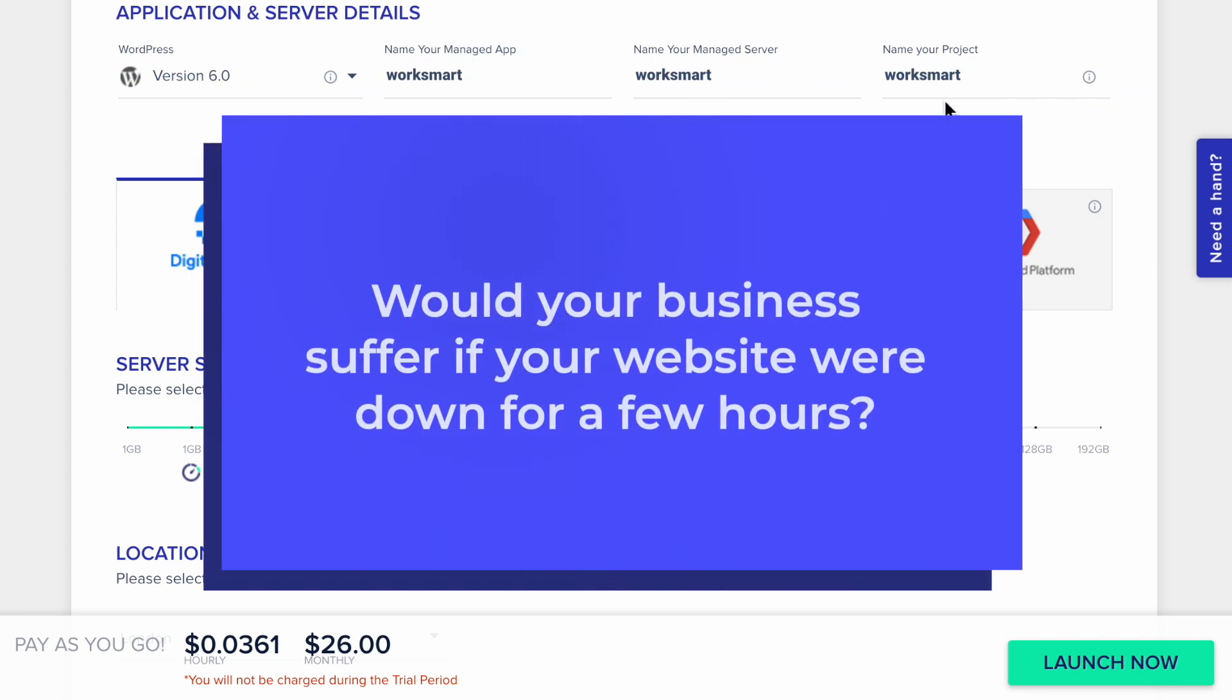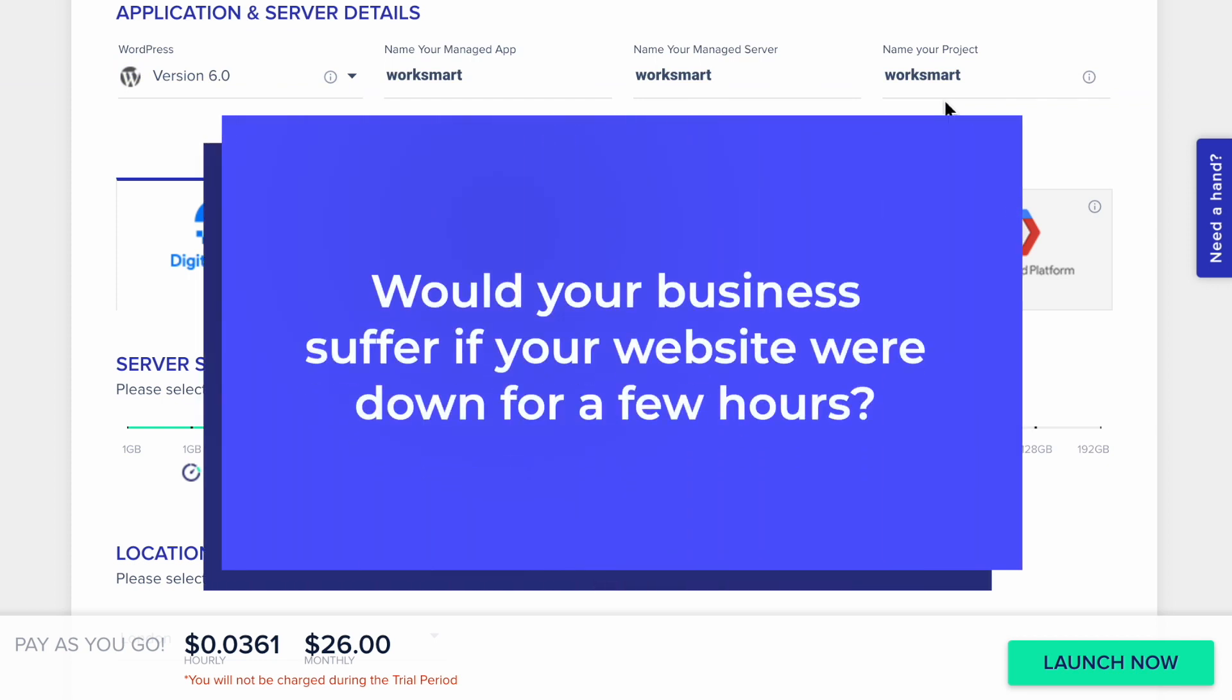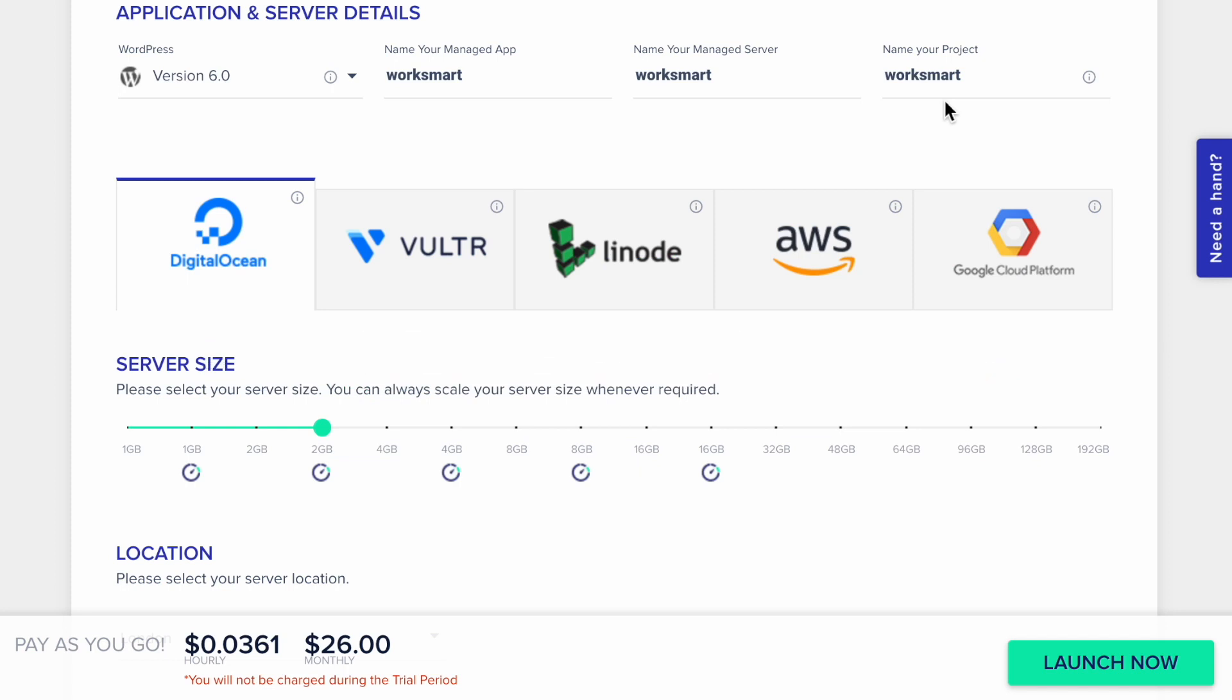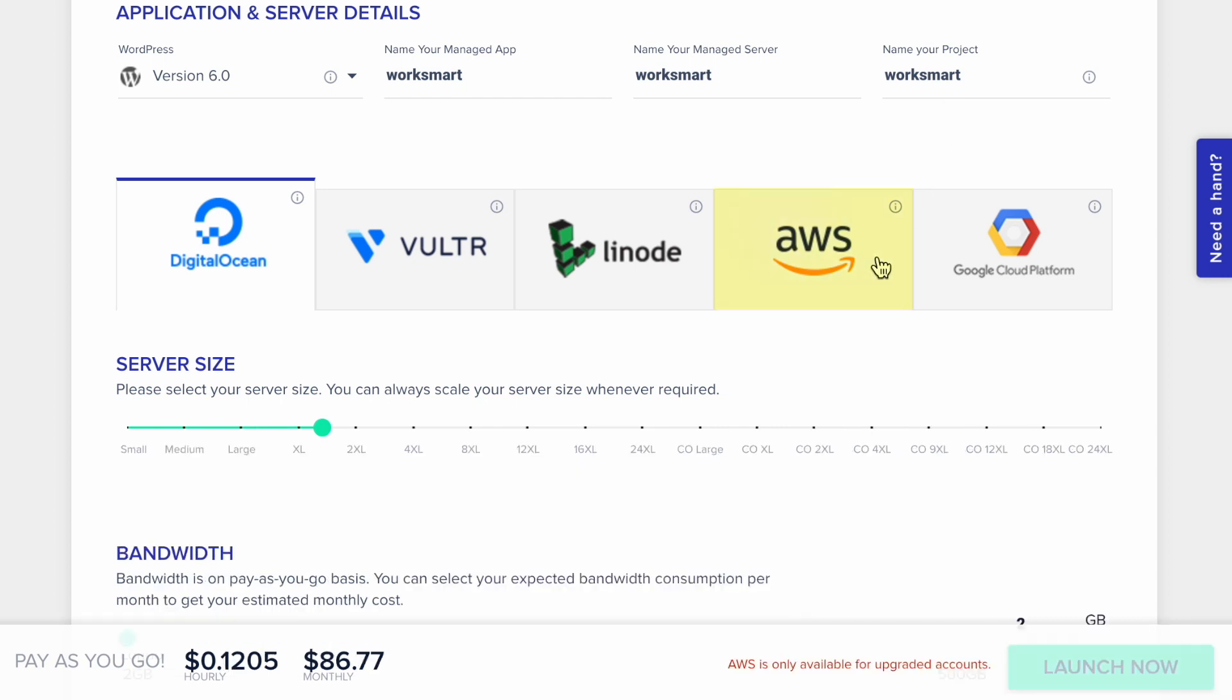Would your business suffer if your website were down for a few hours? If your answer is yes, it means you have a mission-critical website. In that case, there are only two good options that give you perfect reliability. Amazon Web Services and Google Cloud Platform.